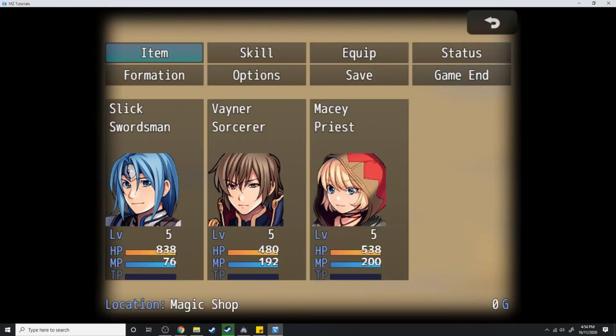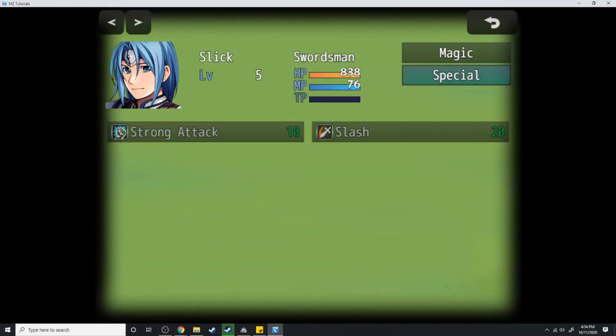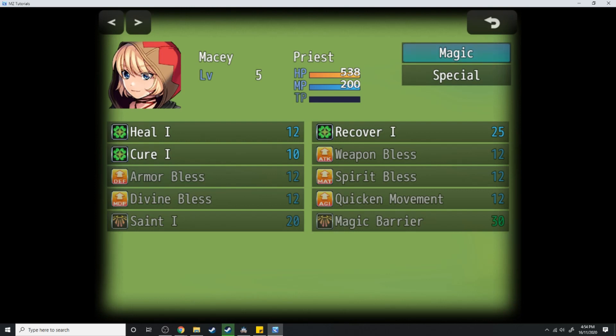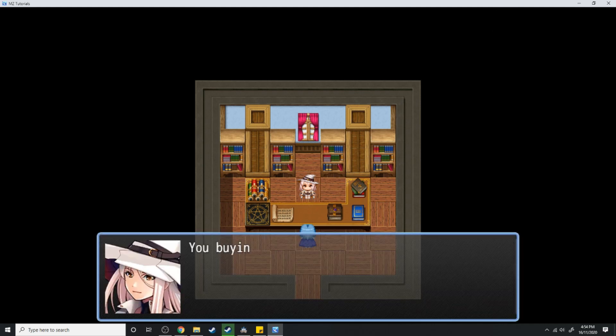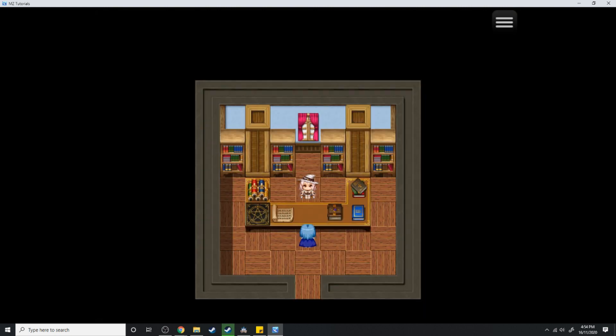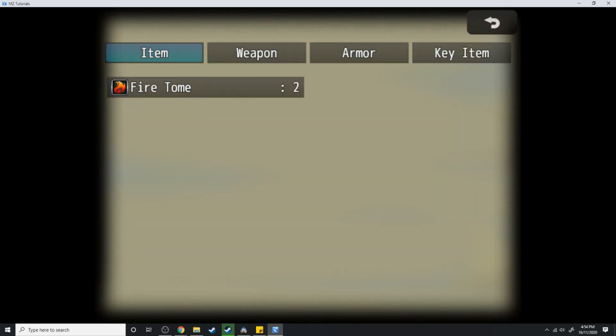Now opening up the menu we can see that he has no magic and we can also see that Macy has magic but she doesn't know the fire spell.